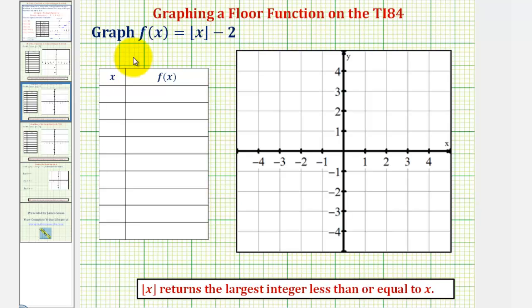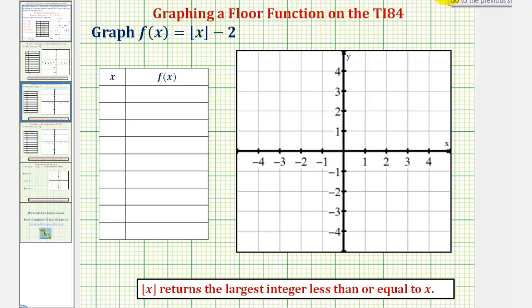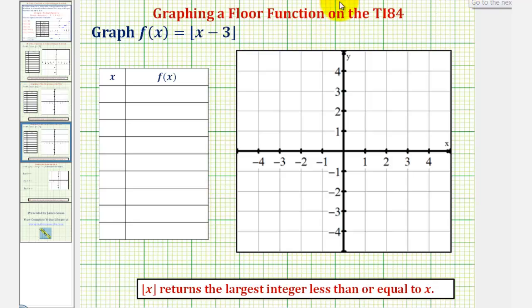In this lesson, we'll graph f of x equals the greatest integer of x minus two, as well as f of x equals the greatest integer of the quantity x minus three, using the TI-84 graphing calculator. You may recognize that if you know how to graph the basic floor function or greatest integer function, here we'd have a shift down two units of that basic function, and here we'd have a shift right three units of the basic floor function.